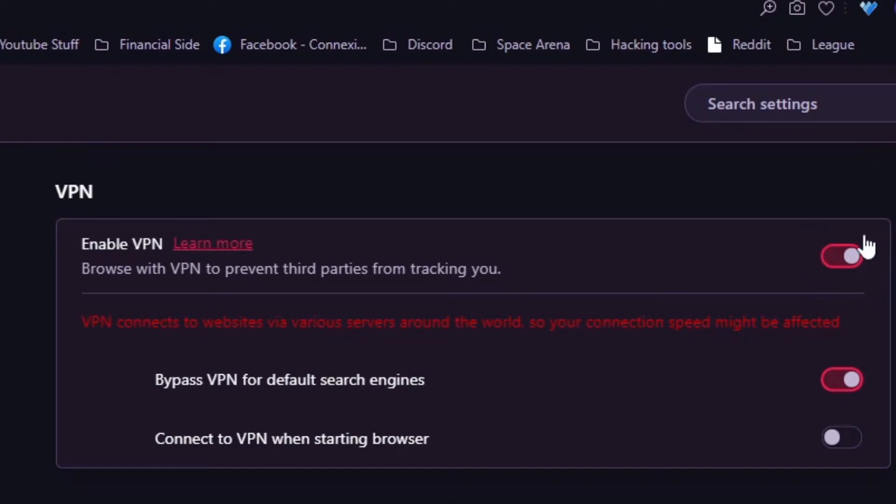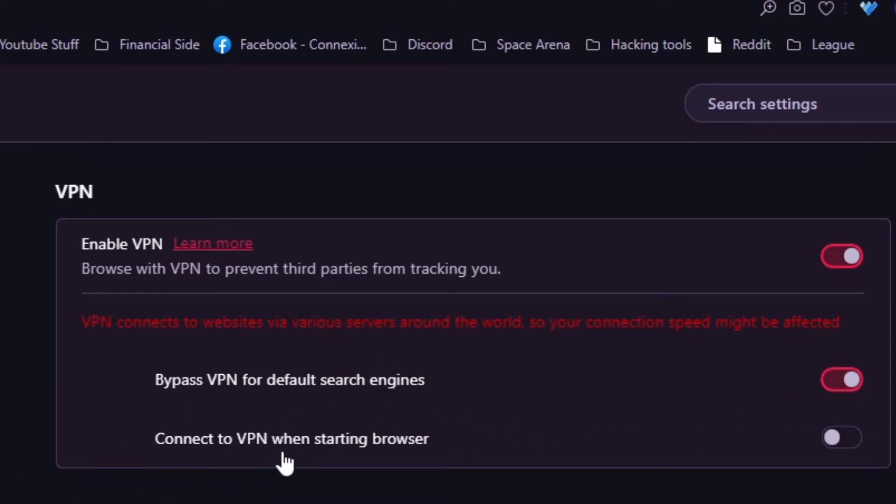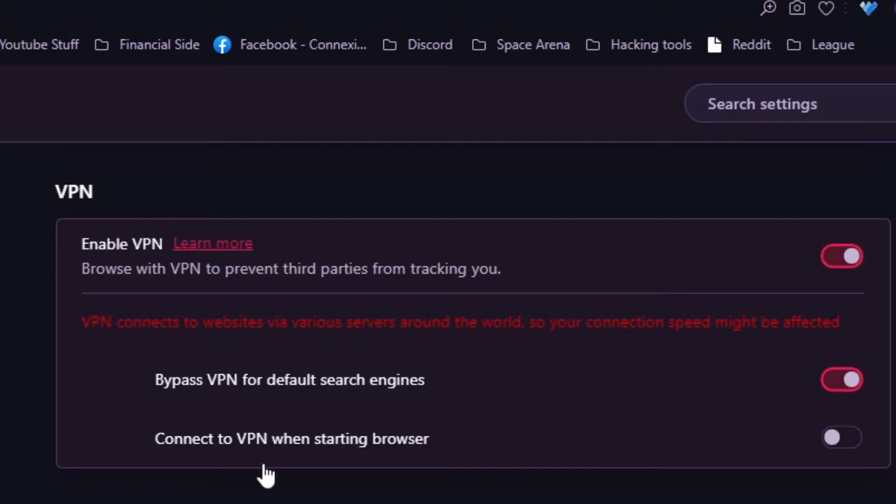Here's some other options. You can start the VPN when you start your browser. I don't recommend it because maybe the VPN is slow, it's up to you. Bypass VPN for default search engines.